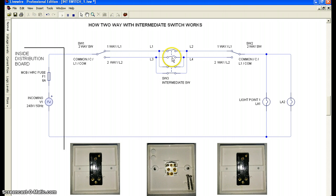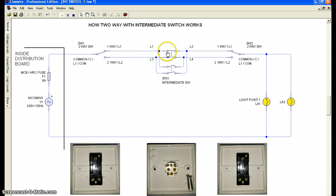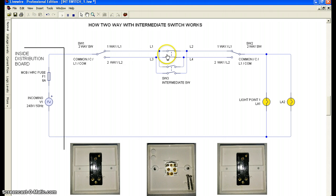In the second condition, L1 is connected to L4 and L3 is connected to L2 — that is a cross connection. So the two conditions inside an intermediate switch are: straight (L1 to L2, L3 to L4) and cross (L1 to L4, L3 to L2).